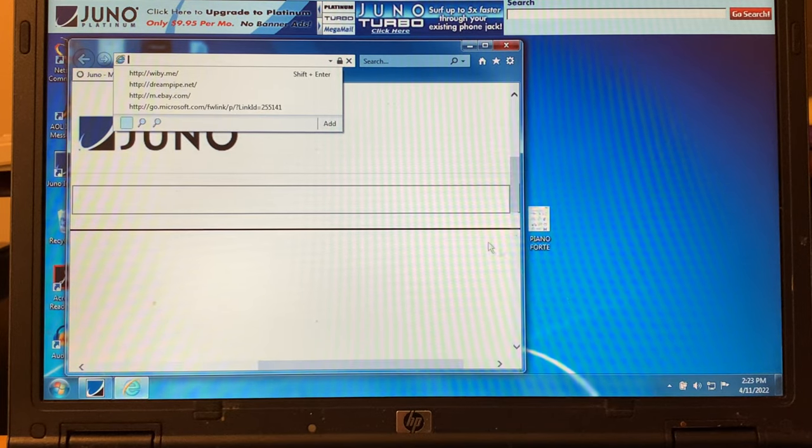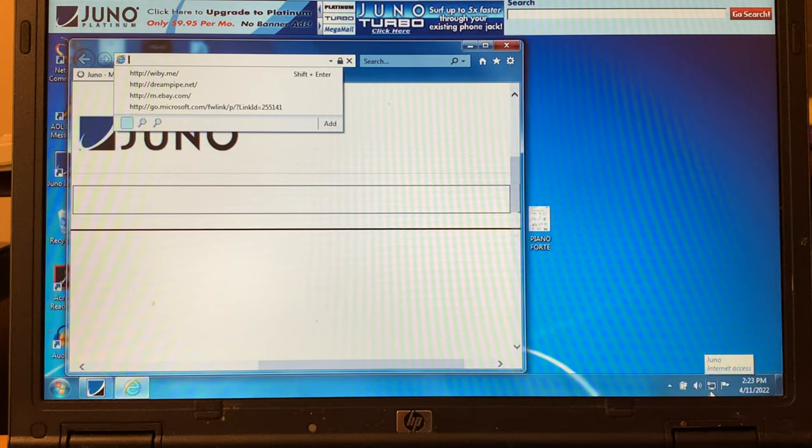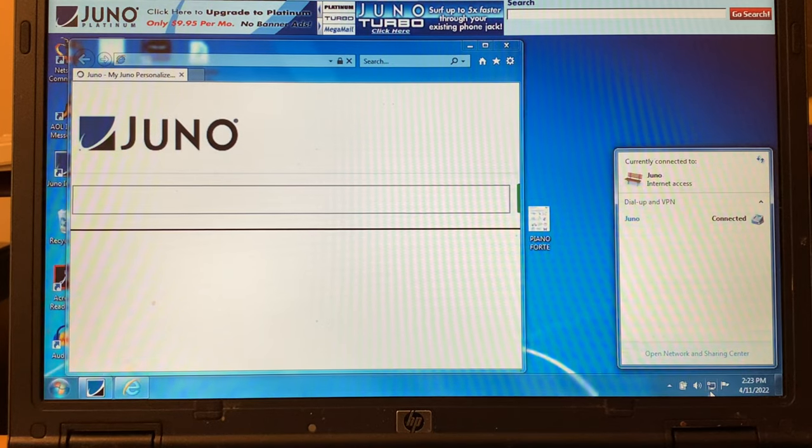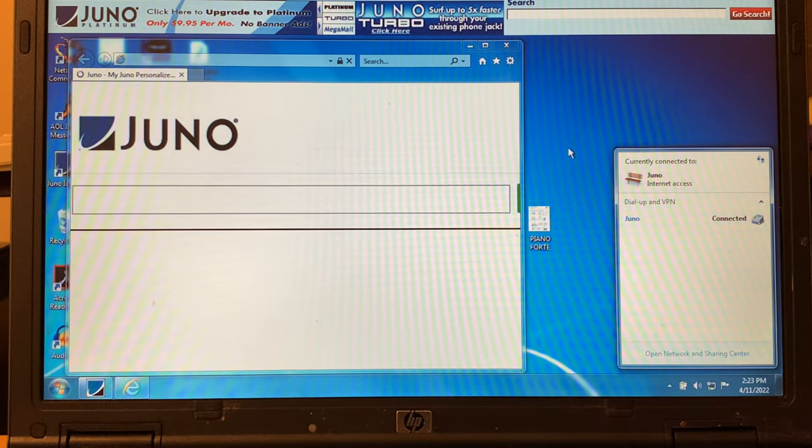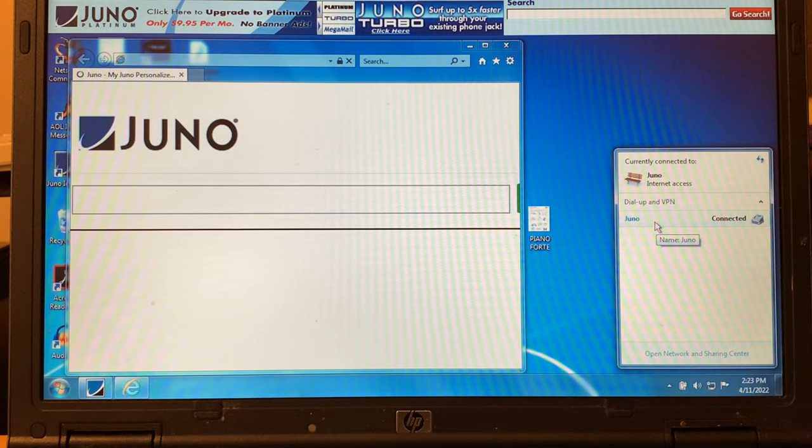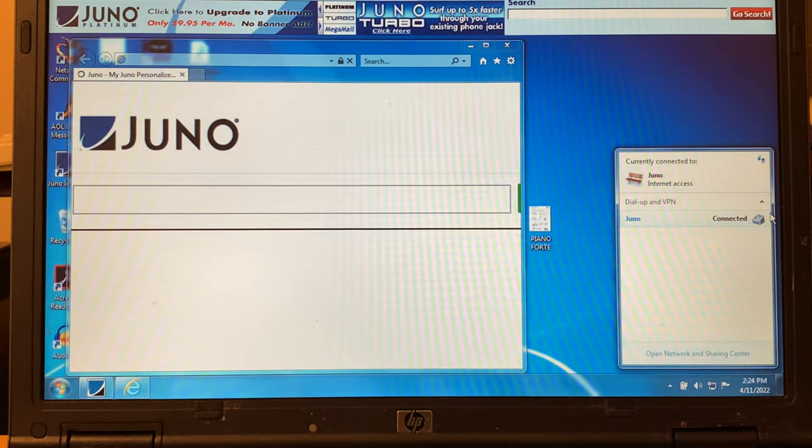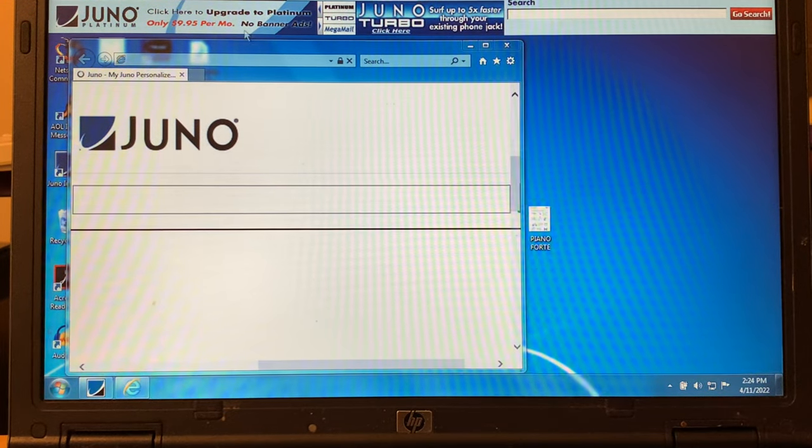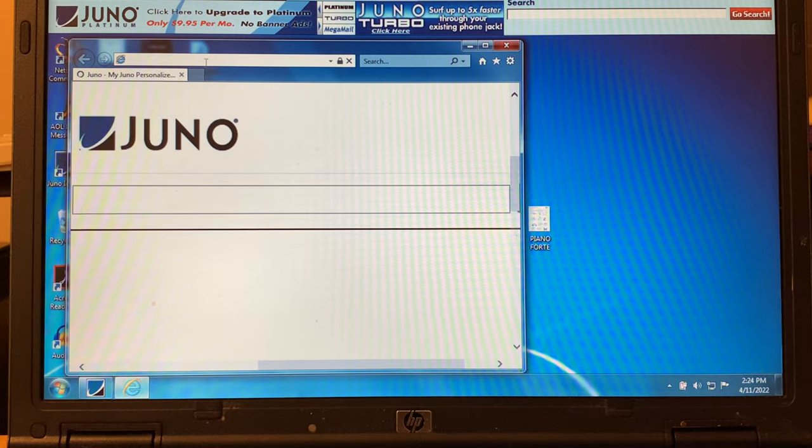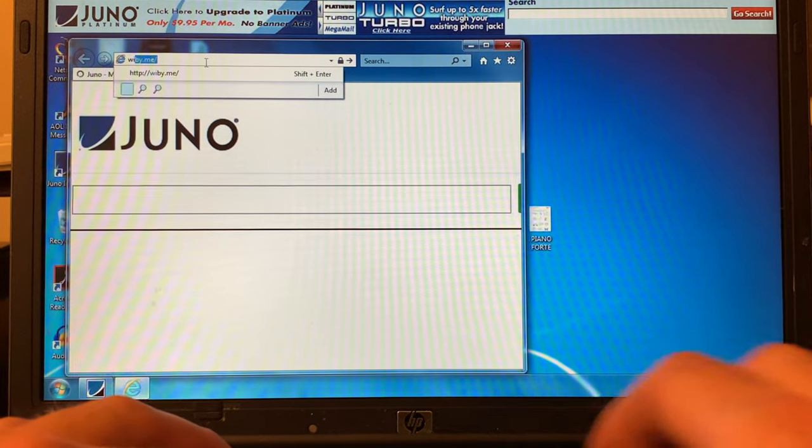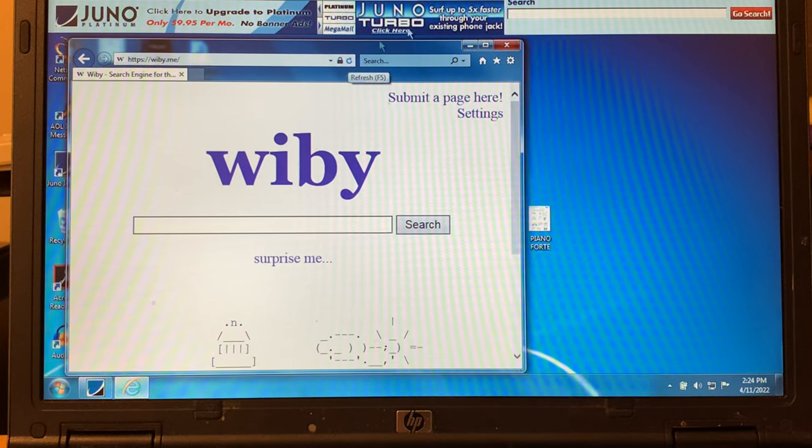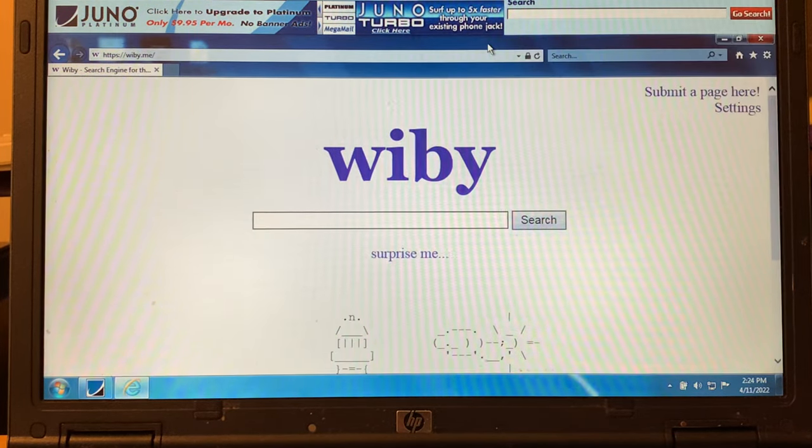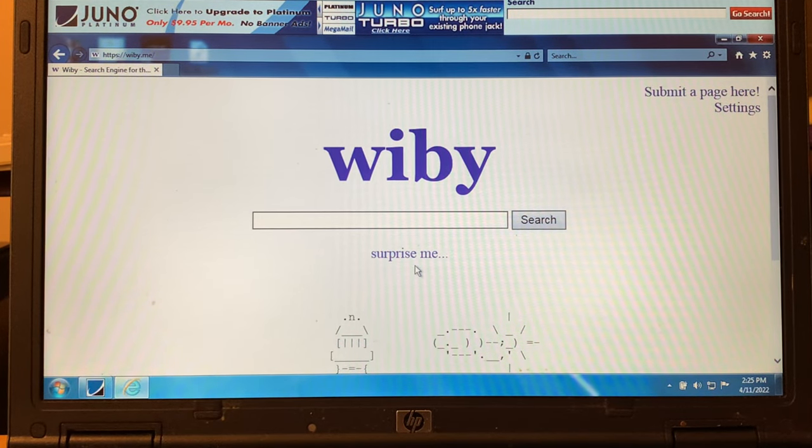That's going to continue loading, but we're going to go ahead and surf the web. Now that we're on dial-up, you can see I've got Juno internet access here. I turned off the wireless, so it just says dial-up and VPN. It says Juno connected. Let's go to Wibi.